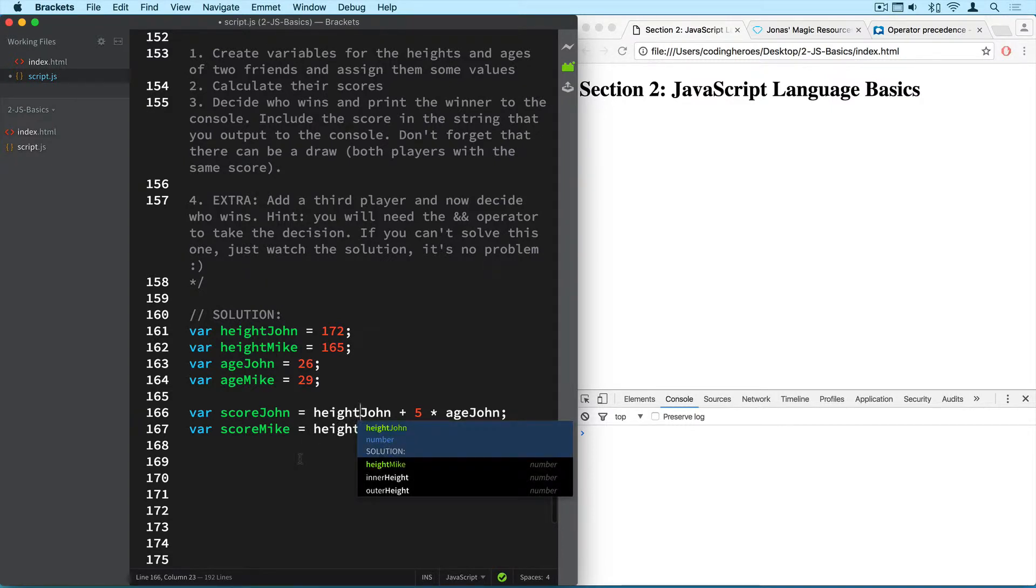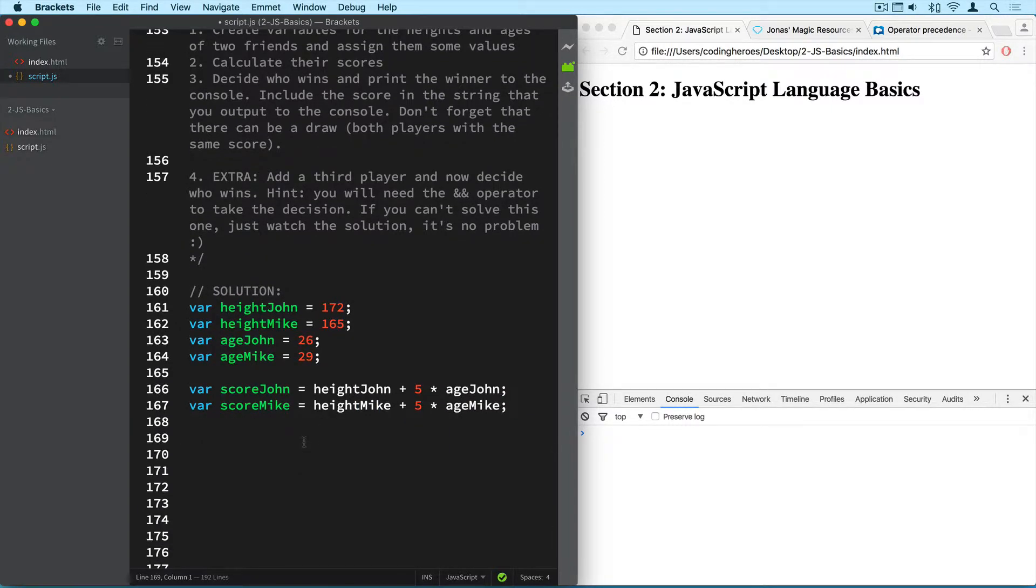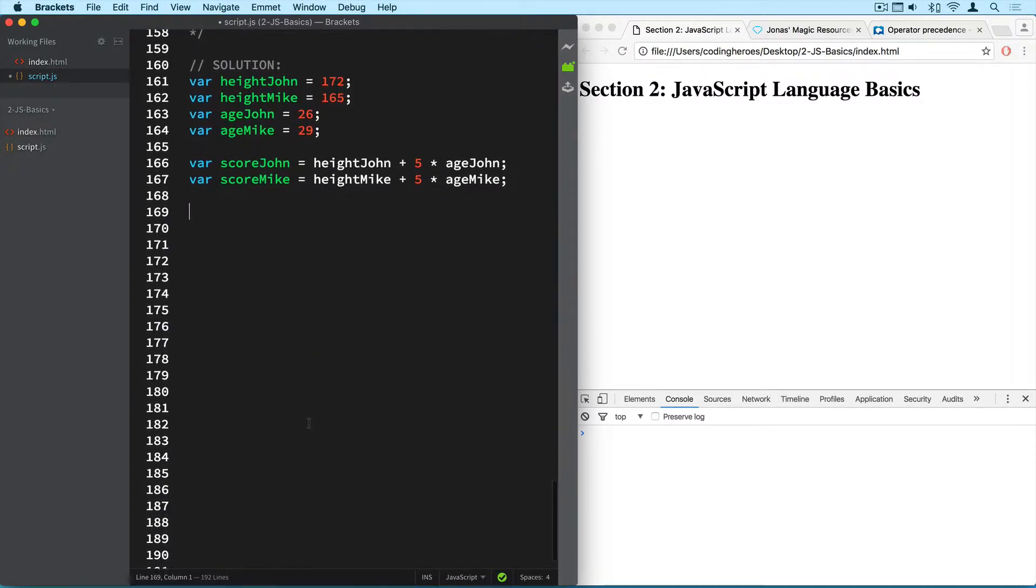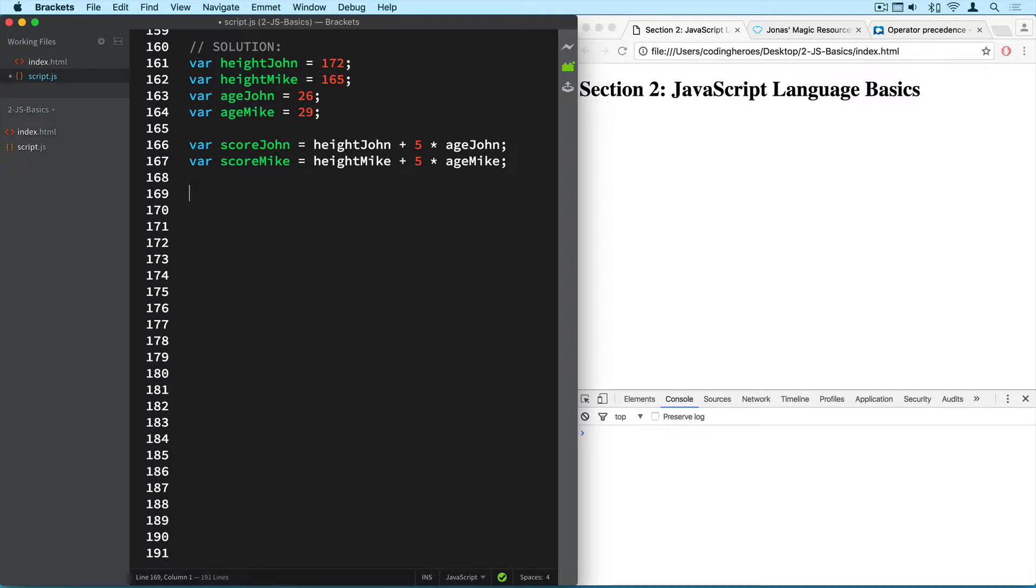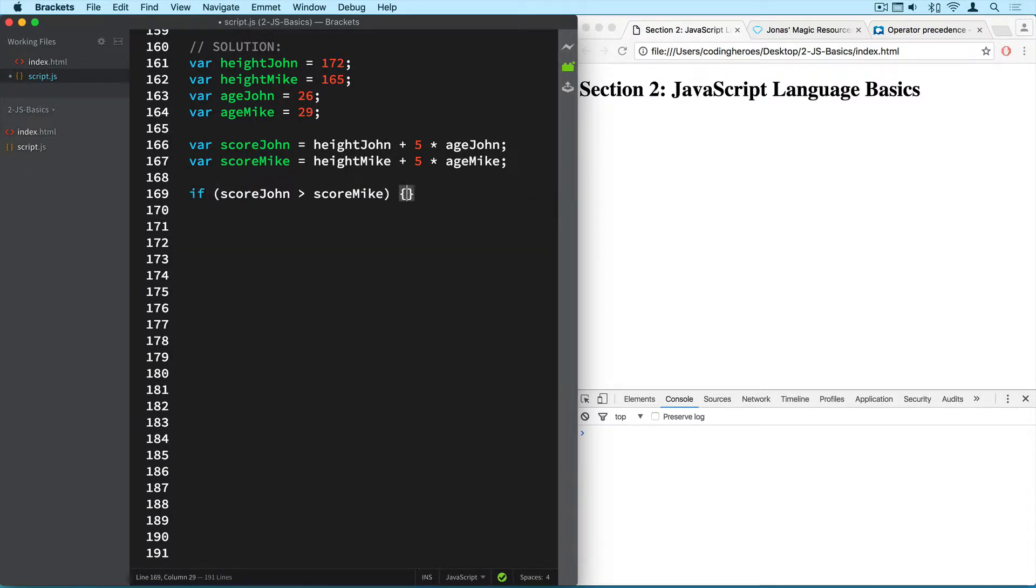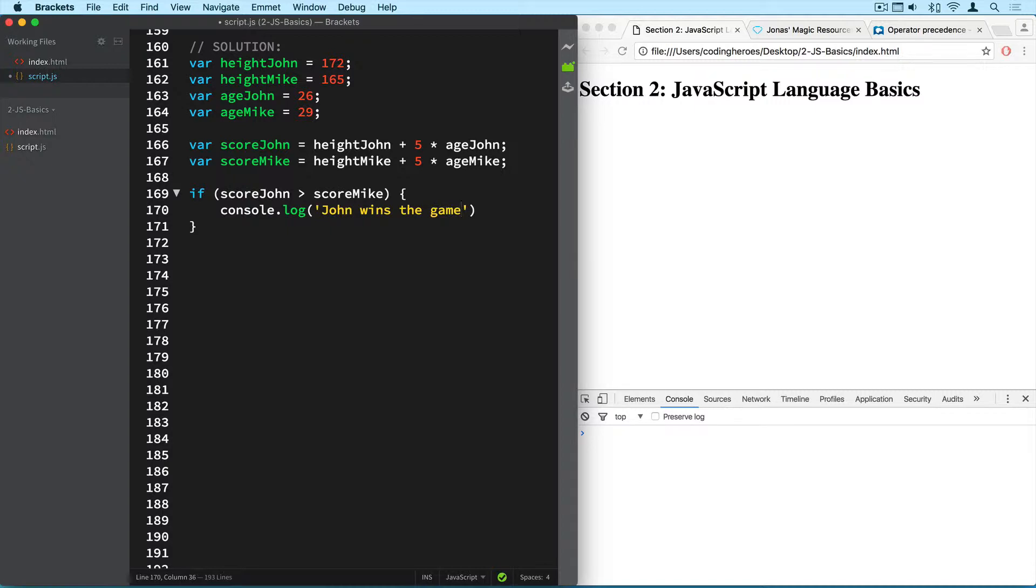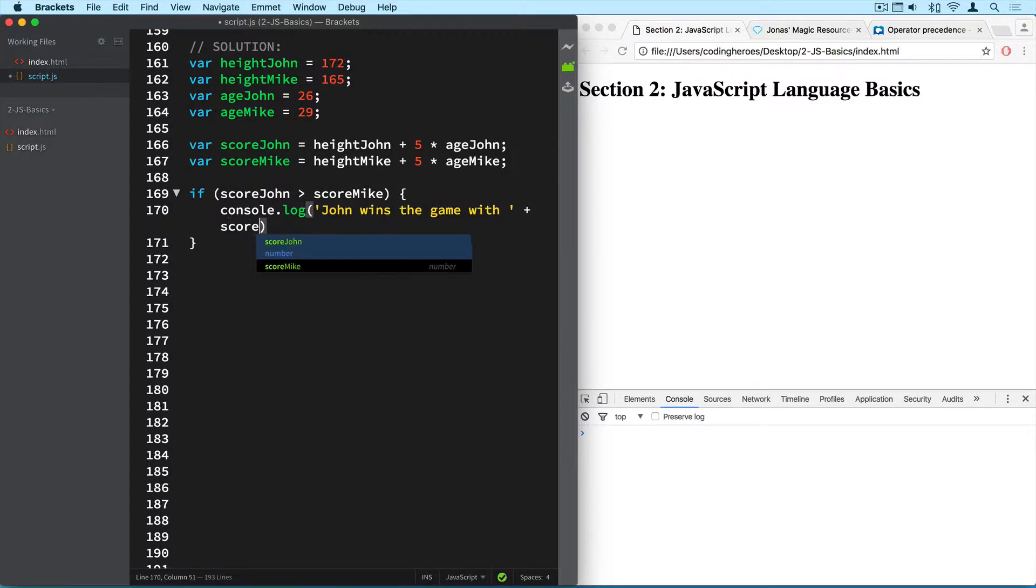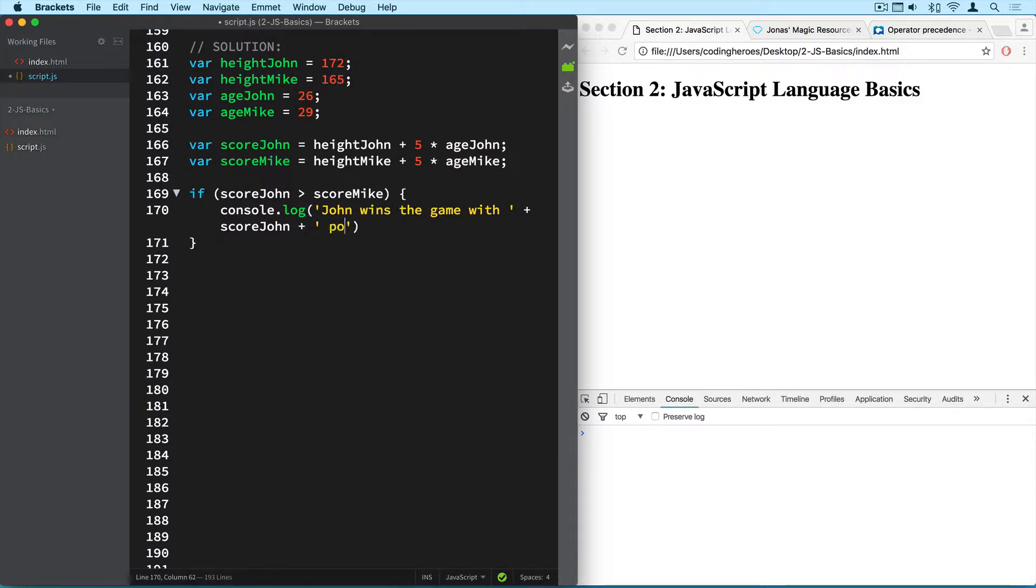And so now it's time to start taking the decision. And of course we use an if else statement to do that. So how does john win the game? John of course wins the game if his score is greater than mike's score. We just write it like this. So score john is greater than score mike. And in this case we want to log to the console that john wins the game with and then we put the score here. So score john points.